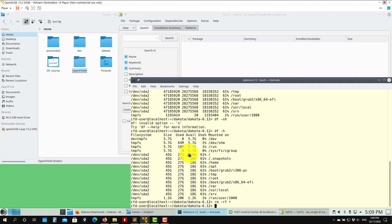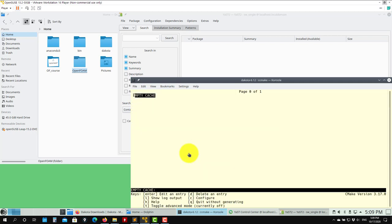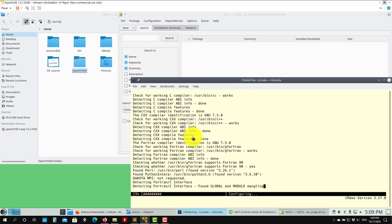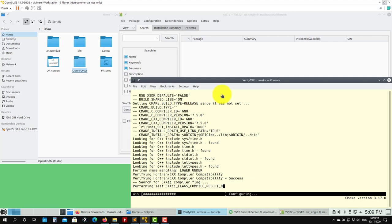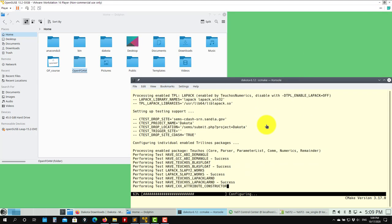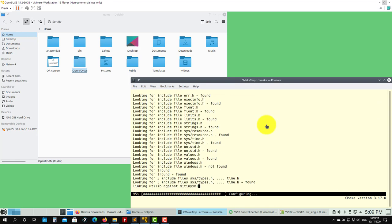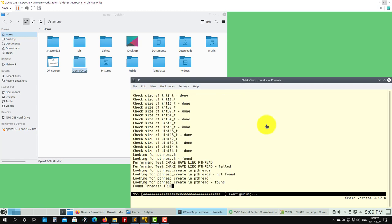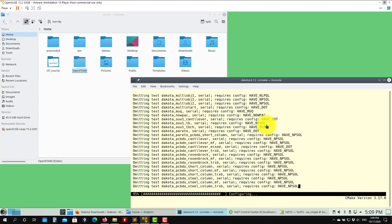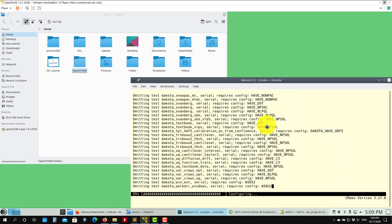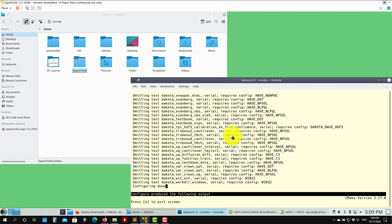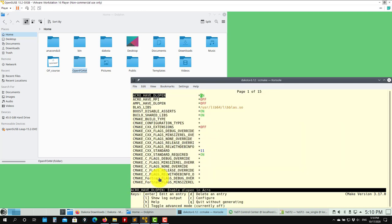Now we go through this step again — erase everything and launch ccmake, C for configure. It's launching and doing a lot of stuff. Hopefully no more problems. Configure produced the following output — no errors. Configure done.